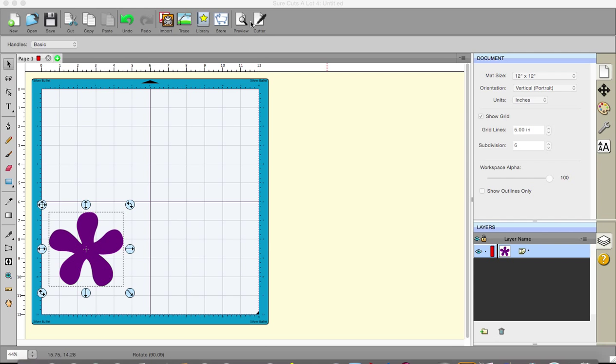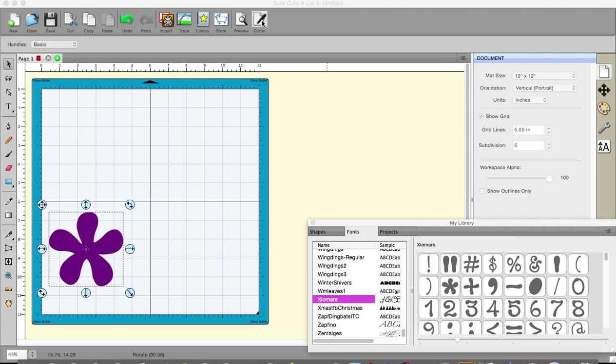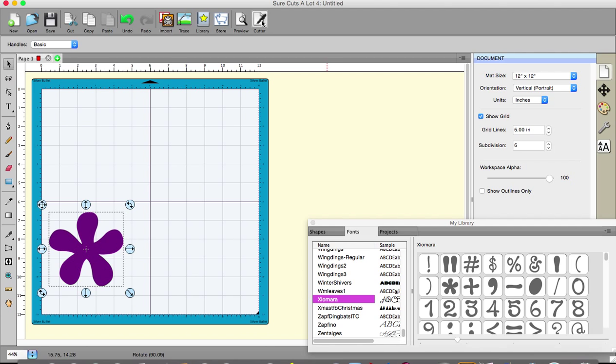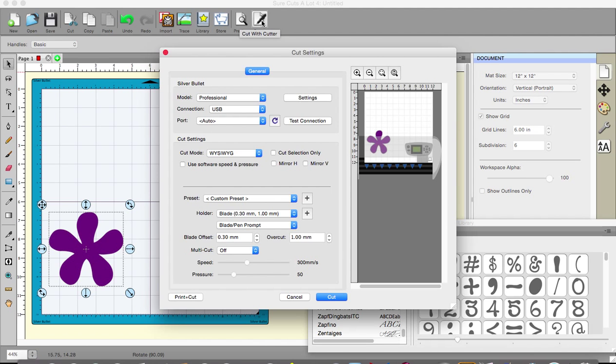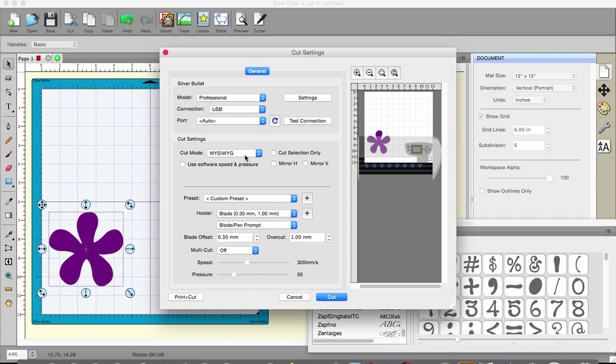All I have to do is go to the cutter button up here and it says cut with cutter. We have several different things here. This tells me the general thing about my cutter, what cutter I'm using because some people use more than one. This tells me the cut mode and at the moment it's on what you see is what you get. We have cut selection only which would cut solely that even if there were other things on the mat.